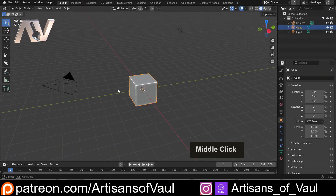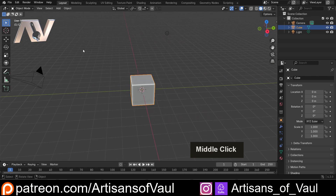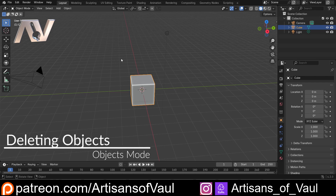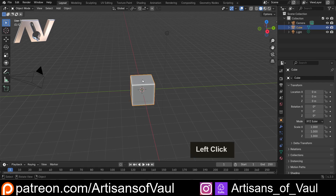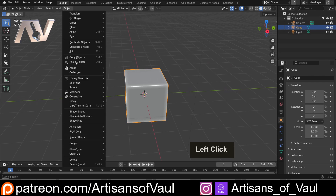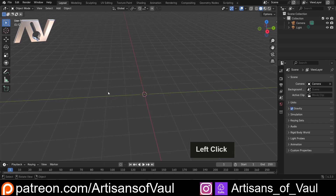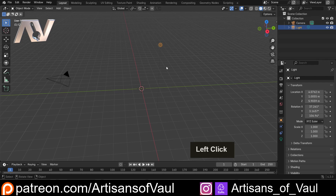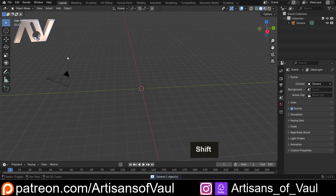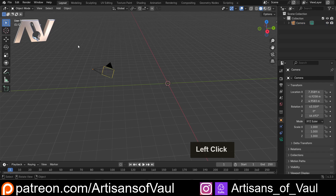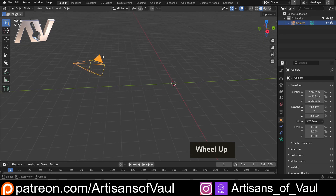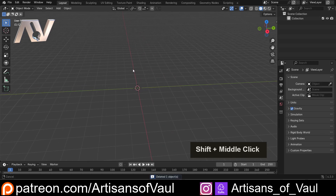Now let's start manipulating some objects. The first thing we'll want to do is add or delete objects. To delete, there are three ways. First, with your object selected, you can hit Object and come down to Delete — though that's slow and tedious. Alternatively, you can hit the Delete key to delete automatically, or select an object by clicking on it or dragging onto it, and hit the X key, which gives you the option to delete as well.